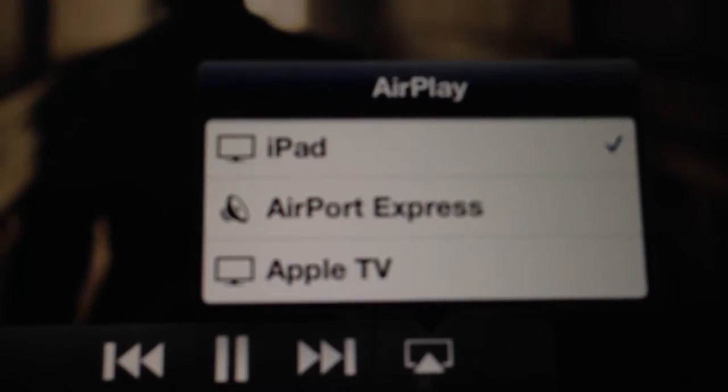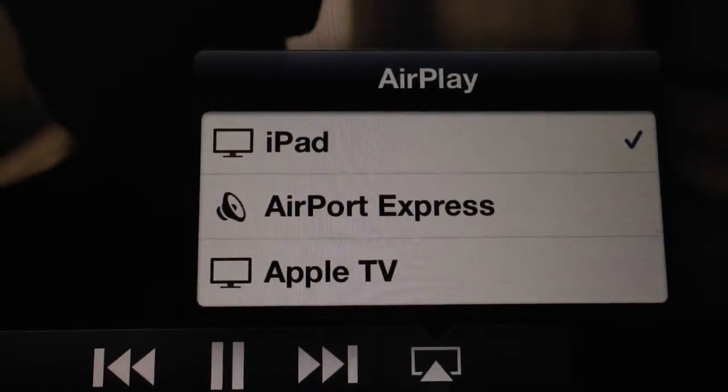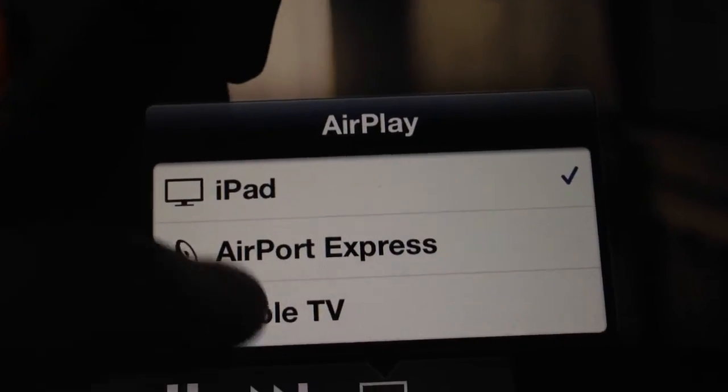Well, if you'll notice now, that's the AirPlay icon. Well, if you click that, see how it says iPad, Airport Express, or Apple TV. Well, I want to play that on Apple TV.